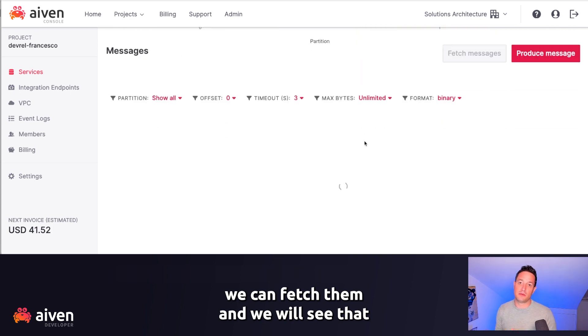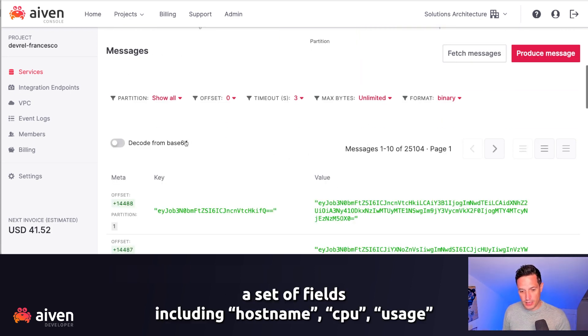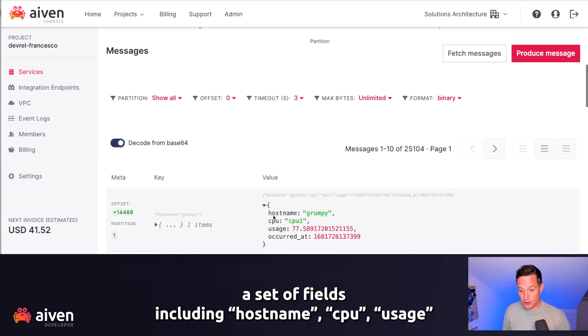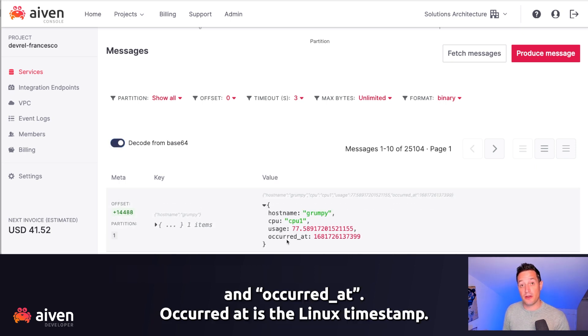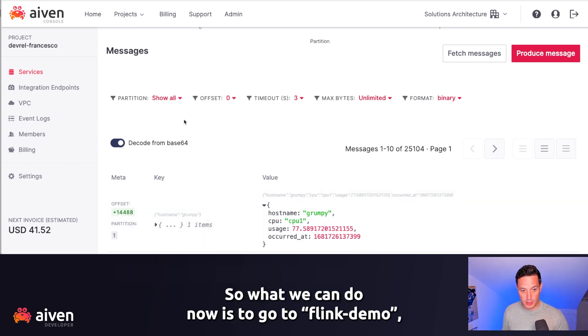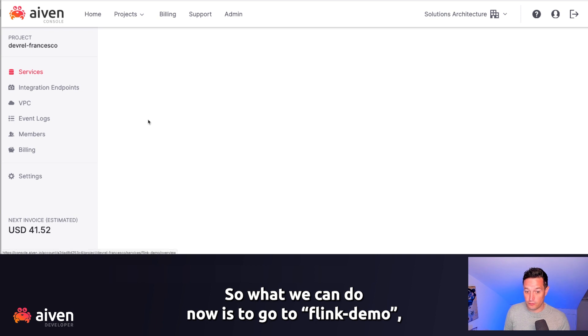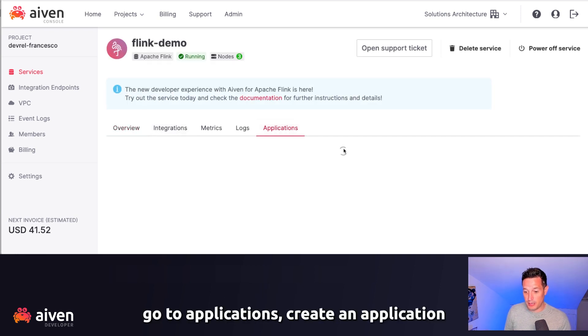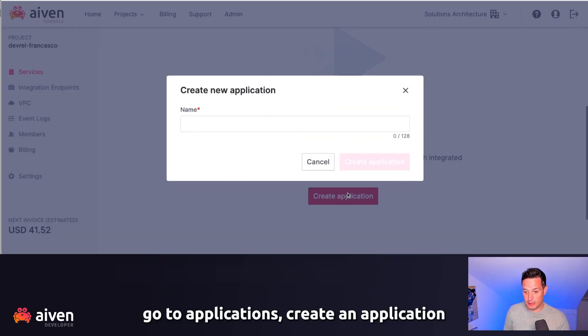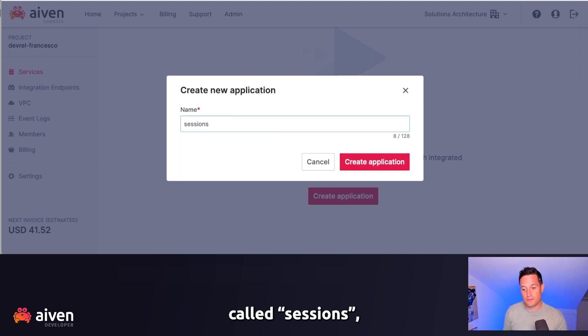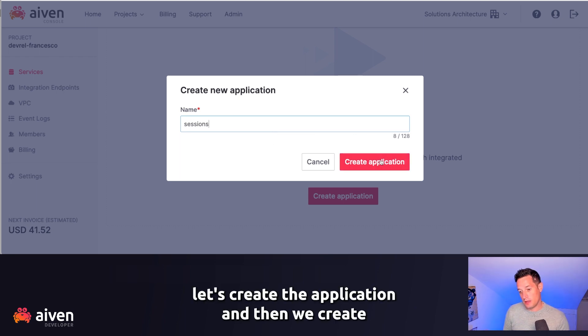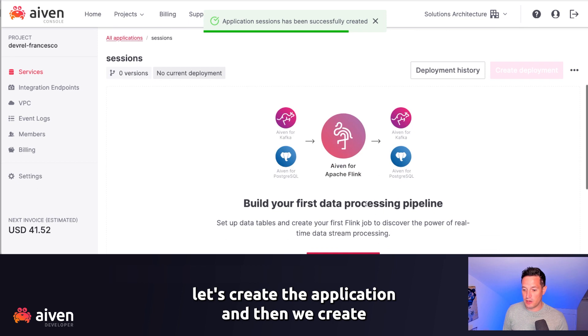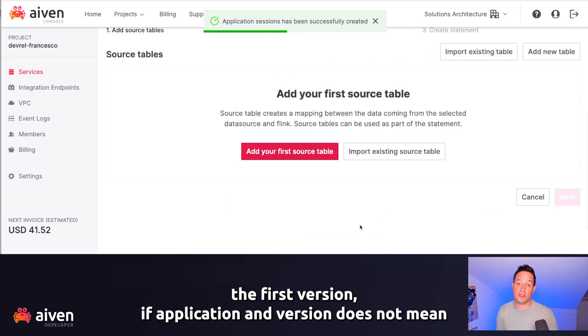We will see that it contains a set of fields, including hostname, CPU, usage, and occurred_at. Occurred_at is the Linux timestamp. So what we can do now is to go to Flink Demo, go to Application, create an application called Sessions. Let's create the application, and then we create the Flink, the first version.